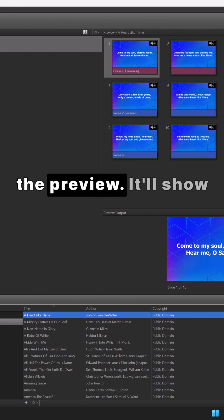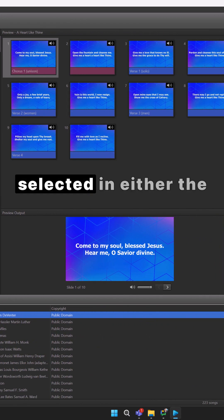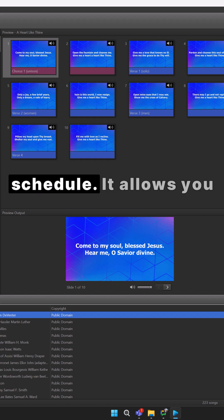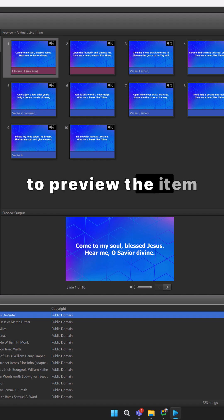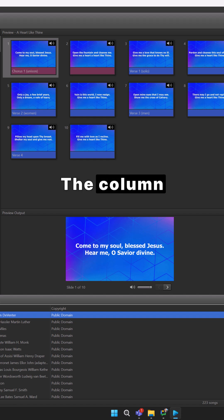The center column is the preview. It'll show you whatever you've selected in either the resource area or the schedule. It allows you to preview the item before you send it live.